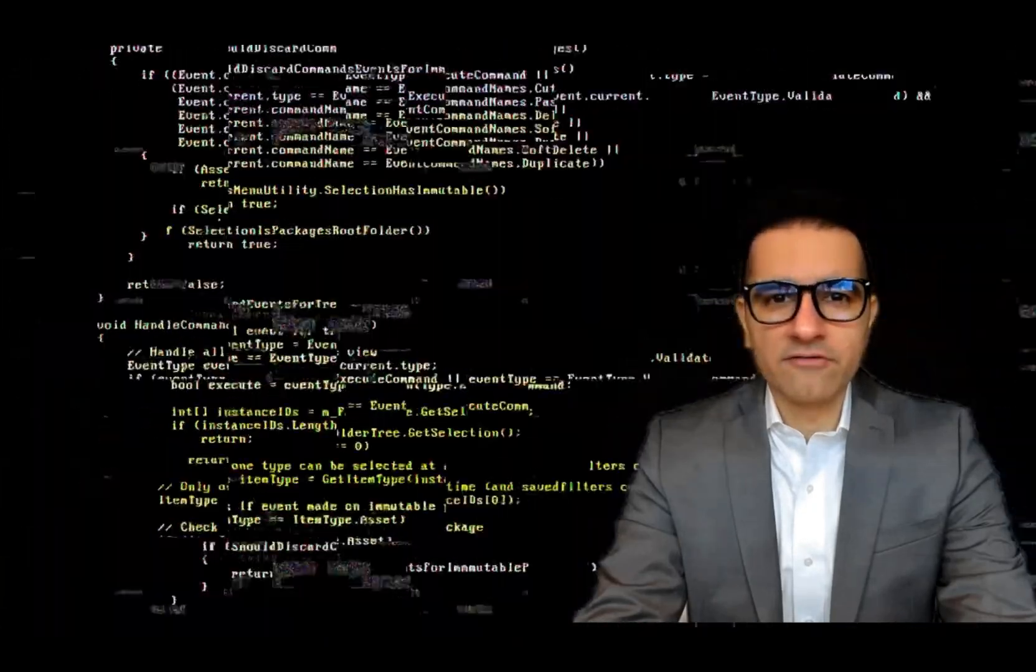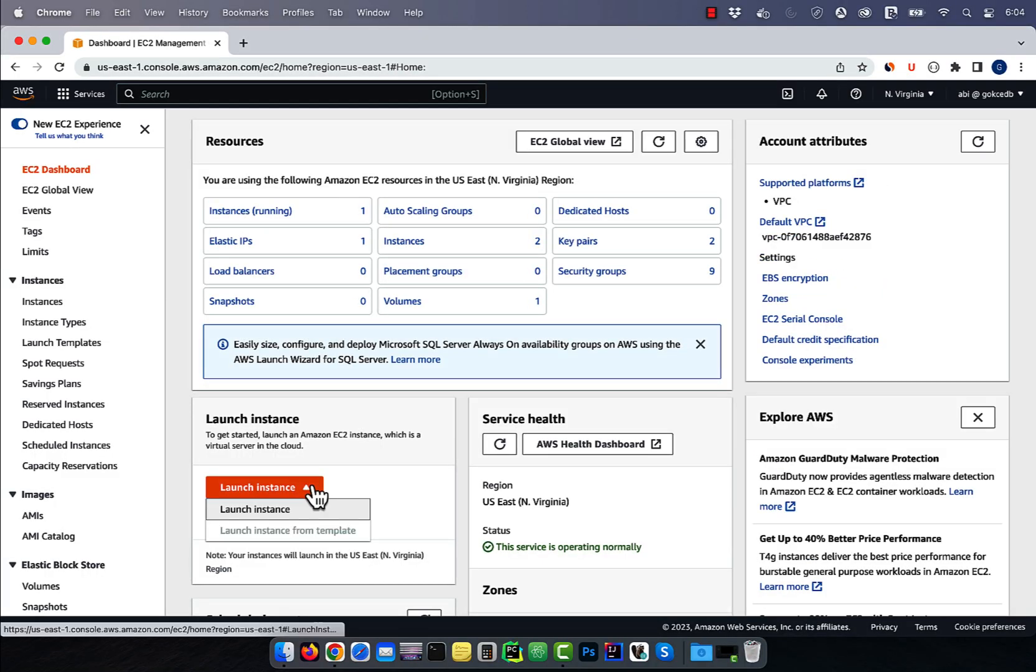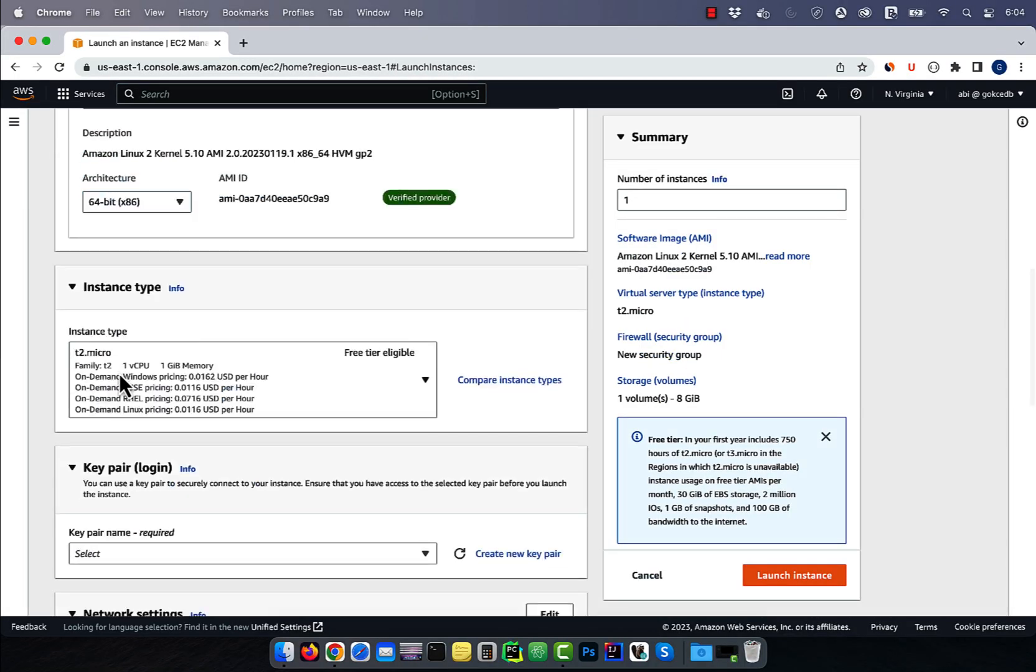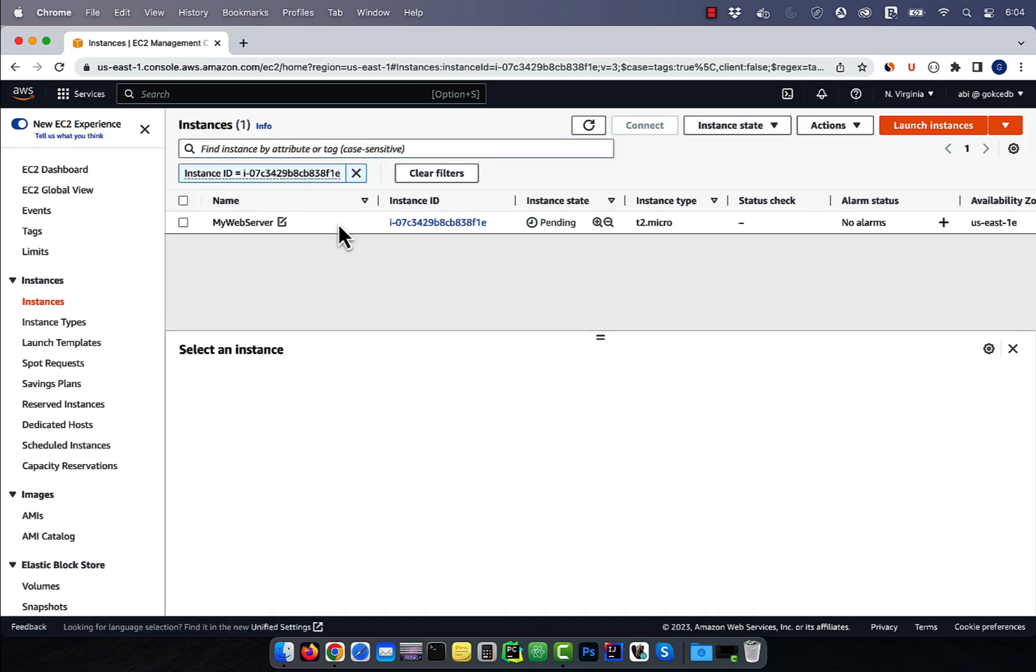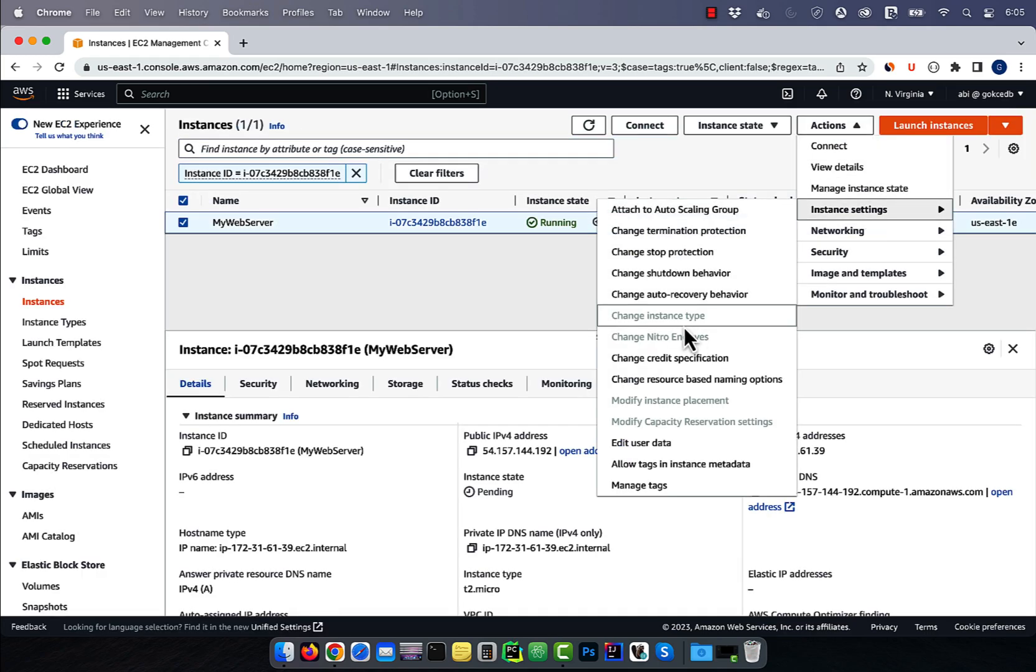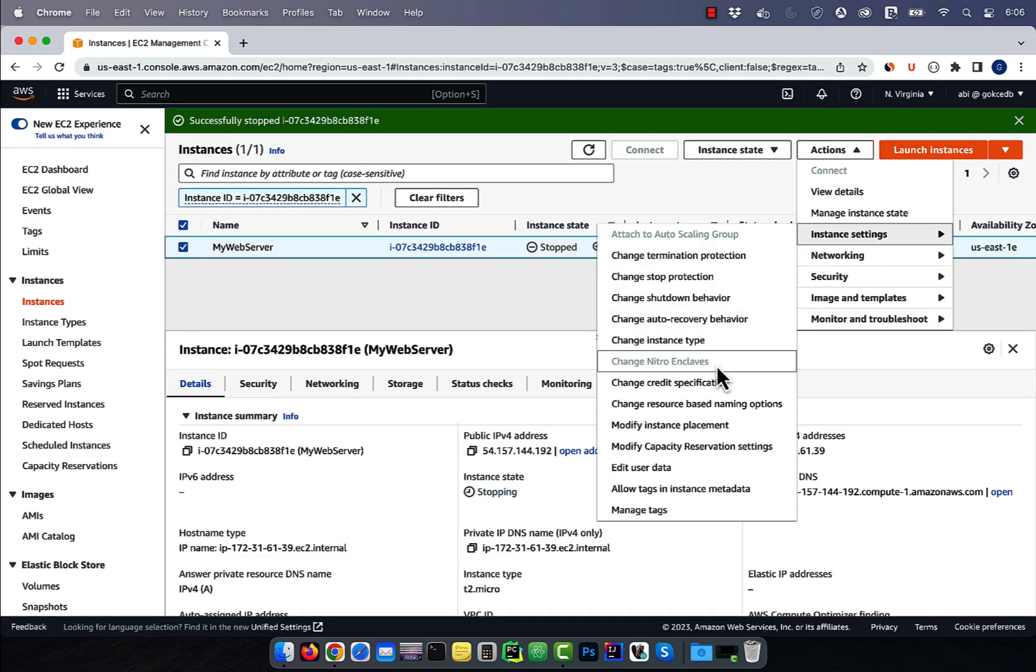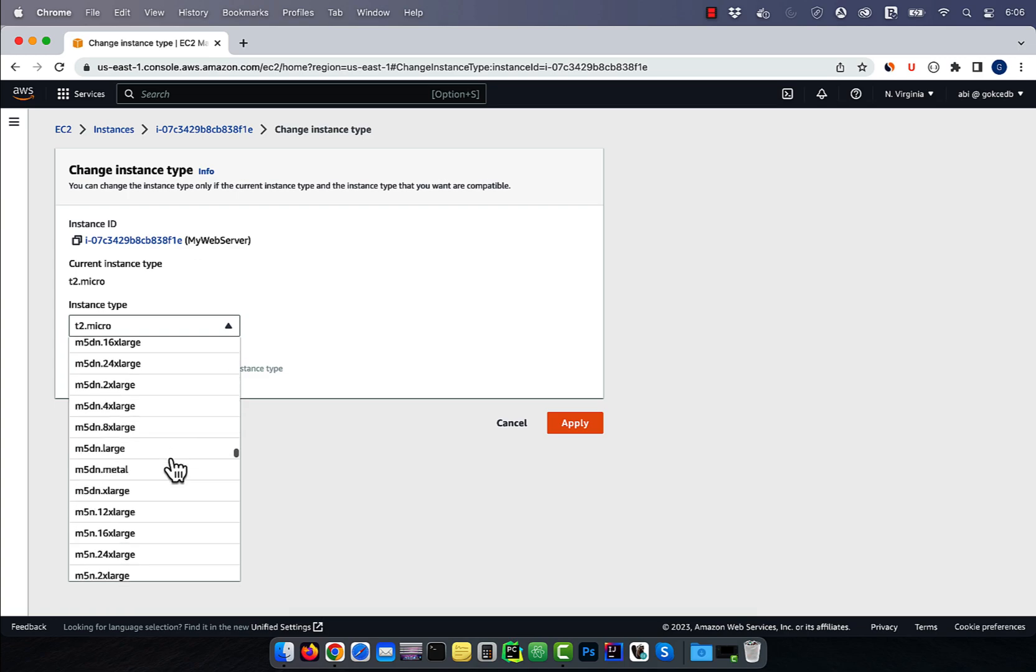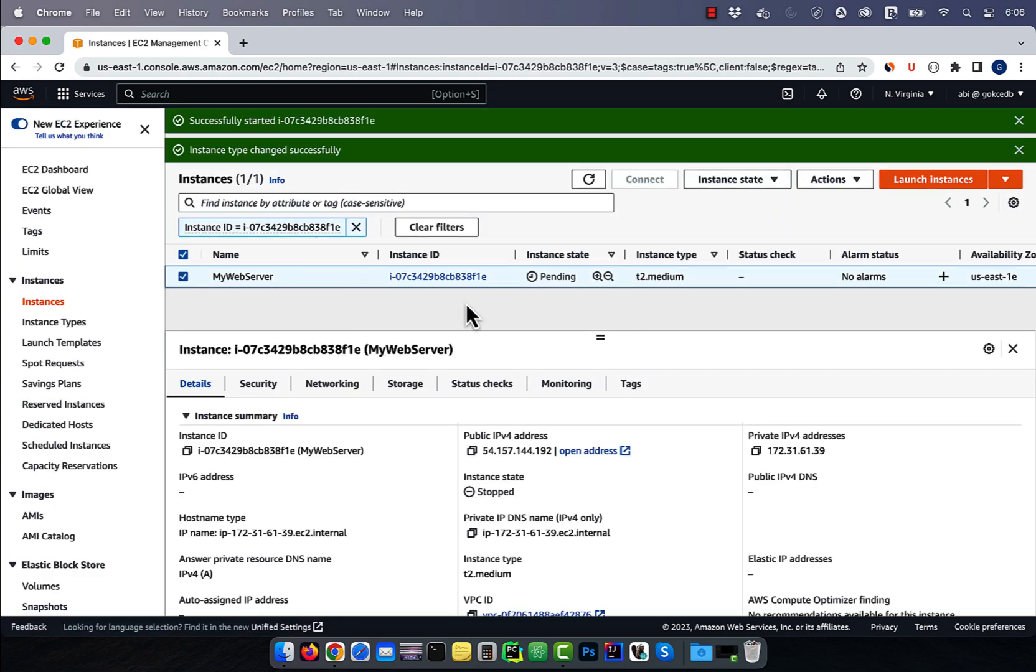Hi guys, this is Abhi from GokchaDB. In this video, you're going to learn how to change the instance type of an EC2 instance in AWS.